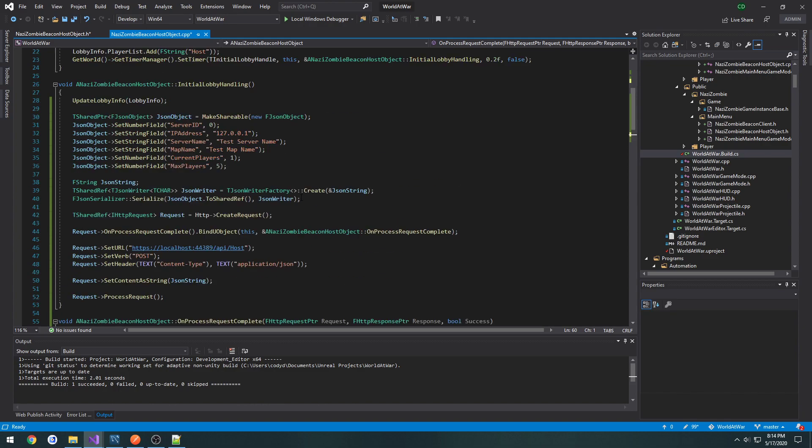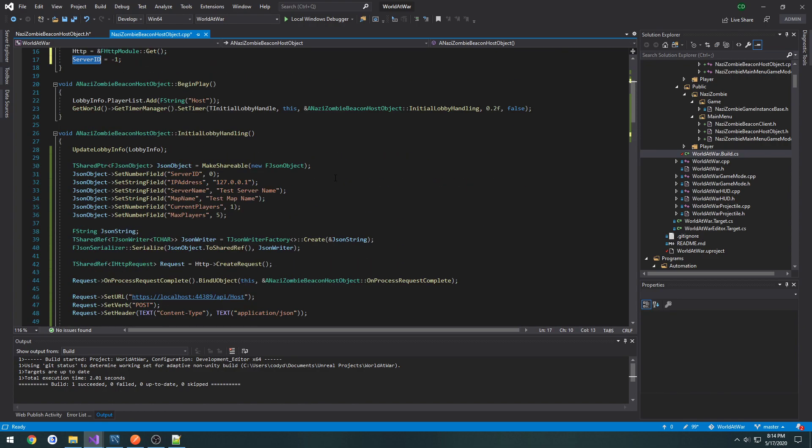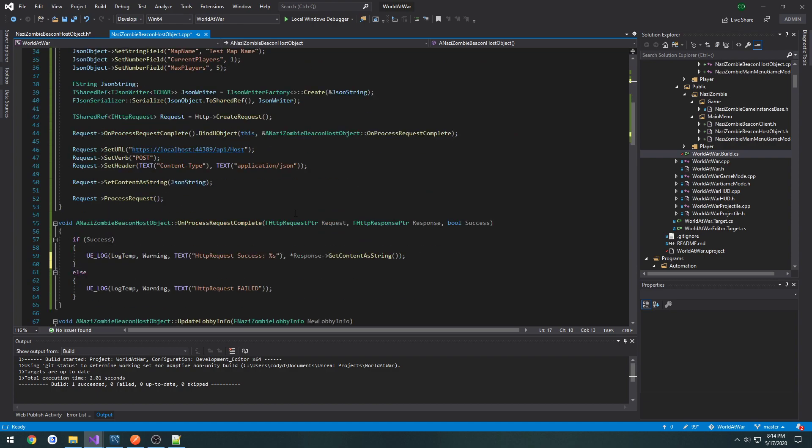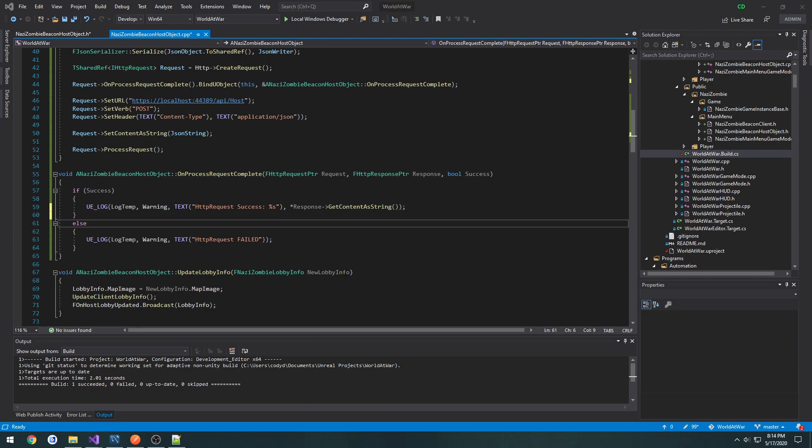But we'll deal with that in the next video. So what we're going to be doing is just storing our server ID that gets created from our web API. And that will be our identifier for when we go to do things such as updating our entry in the database. So I'll see you then.